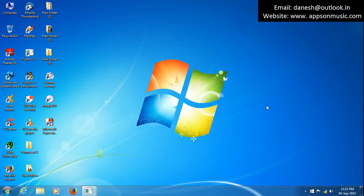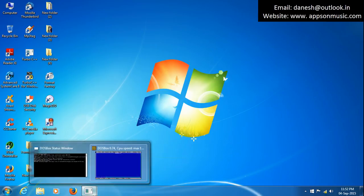Hi friends, today we are learning about how to print the first N natural numbers. Natural numbers start from 1, so they go 1, 2, 3, 4, up to N.